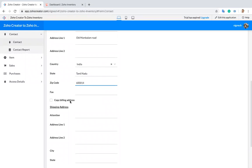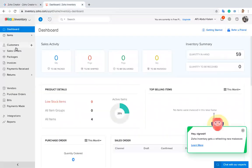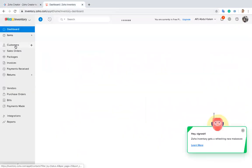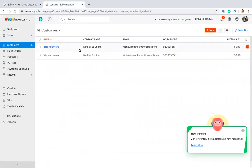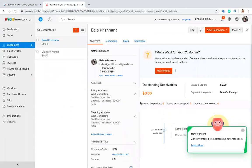I copy the same address and submit. Now I'm going to refresh my inventory, and you can see the same customer appears here with the same address.